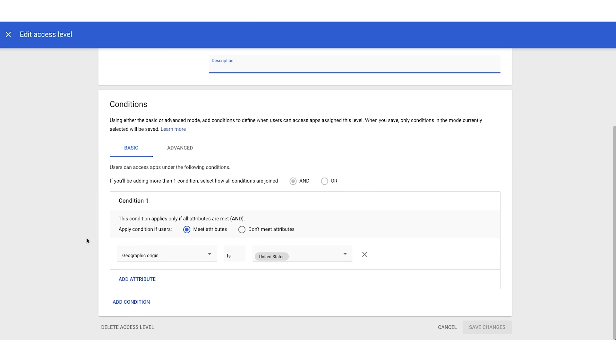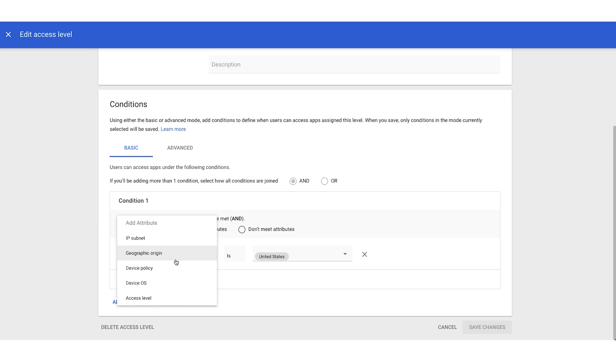If we scroll down a bit, your access level is going to consist of one or more conditions that you are going to define. So access level conditions contain attributes that you are going to select, such as device policy, geographic region, IP subnet, etc.